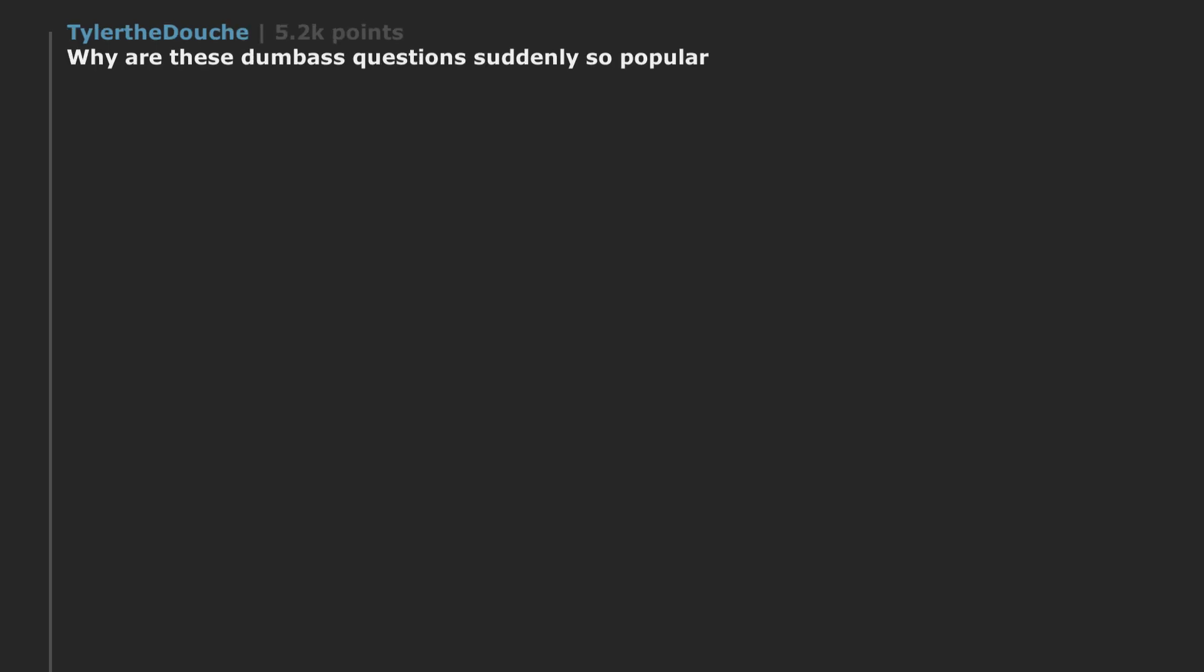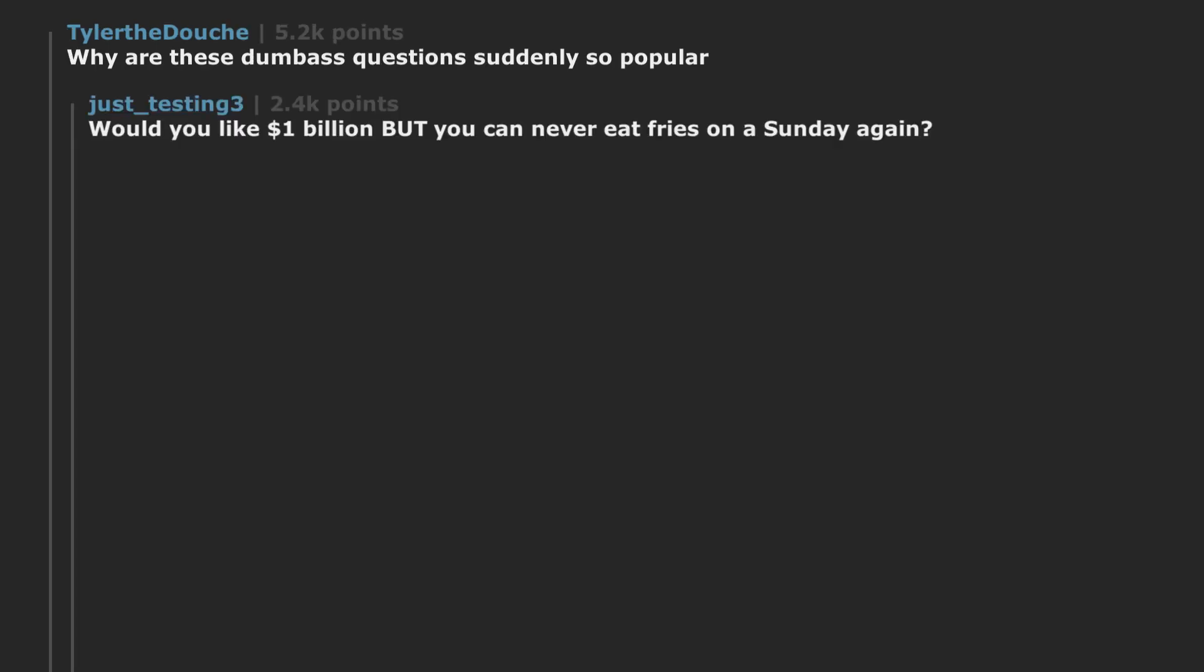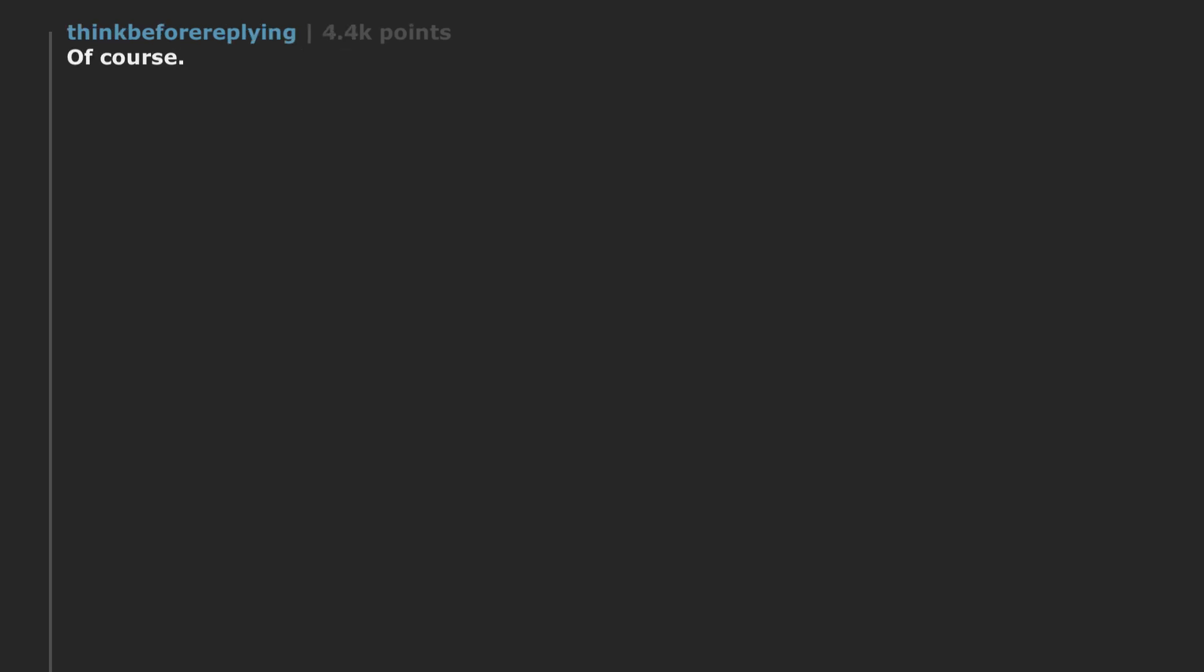Why are these dumbass questions suddenly so popular? Would you like $1 billion but you can never eat fries on a Sunday again? Yes no, of course. This isn't even a question.